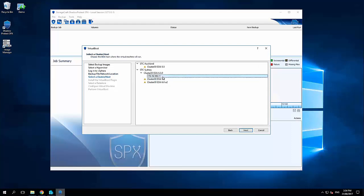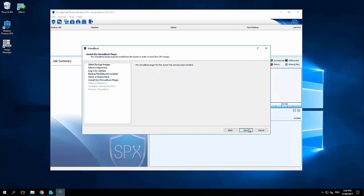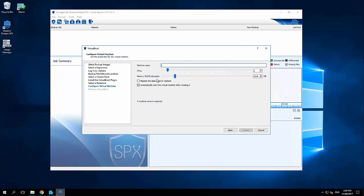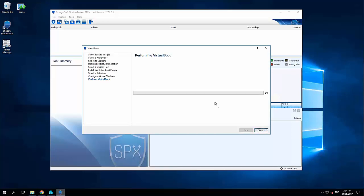So what you'll see here is how Shadow Protect handles hardware independent recovery. So it's pulled across the SMB path. It's going to hand this over to VMware to have VMware directly boot this back up. I'm going to select an ESXi host. The first time you do this it will inject a plugin, and then we don't need to go through that again. I'm going to select a data store, give the machine a name. So we'll call this spx01. Two core, two gig of memory. Automatically start the virtual machine and click create.